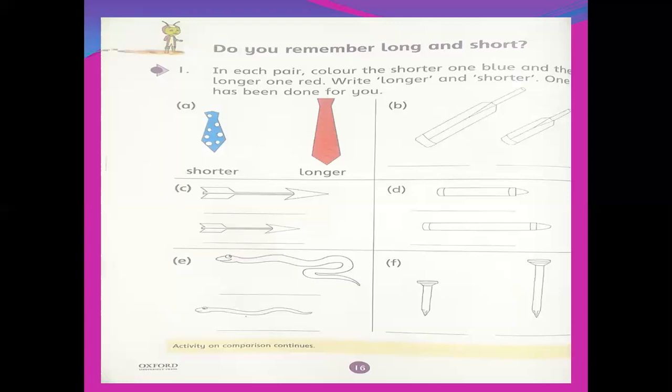For example, if I compare you with your father, you are short and your father is long. If I compare you with your teacher, you are short and your teacher is long. So you can see the blue color tie — look for A — this is shorter. The red tie is the longer. Small size means shorter; big size means longer.